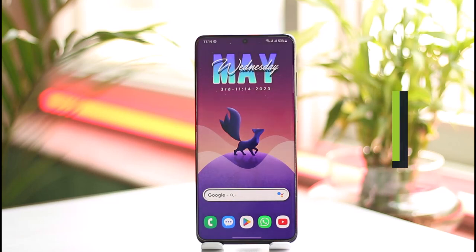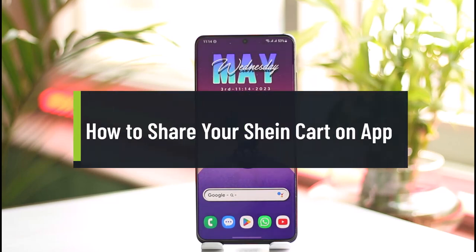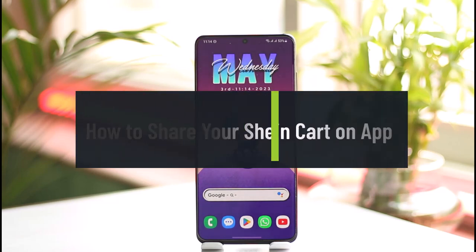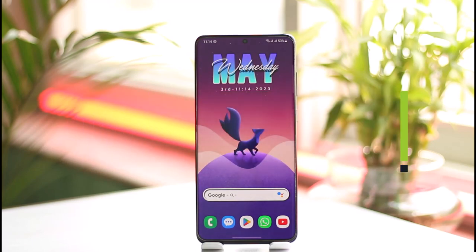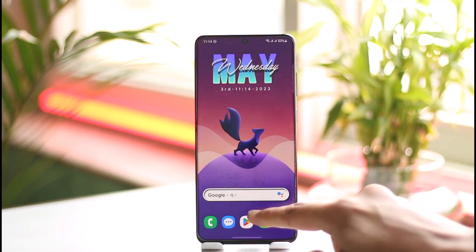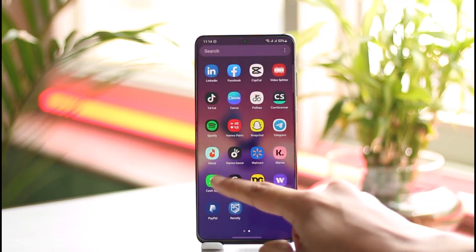How to share your Shein cart on the app. Hi everyone, welcome back to the channel. In this video I'll guide you on how you can share your Shein cart on the app, so make sure to watch the video till the end.